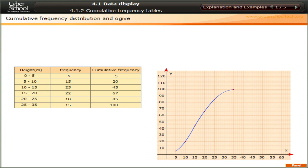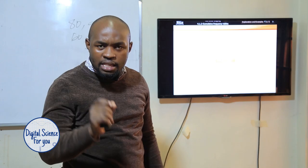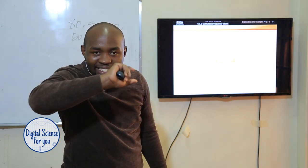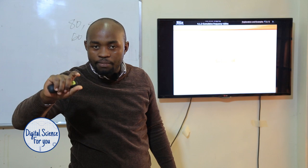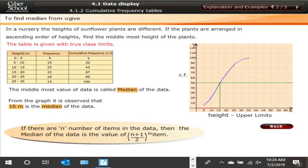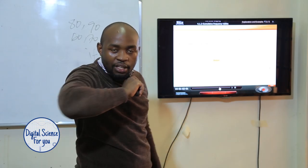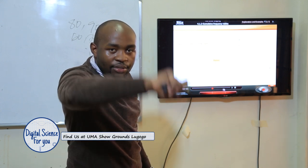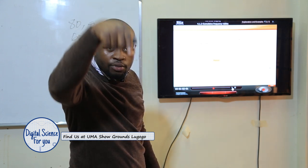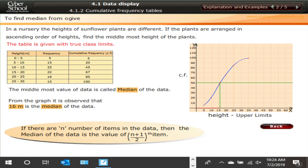This ogive helps us to get the median of the data. The median is the middle of the data — but where exactly is the middle? This example uses the heights of sunflower plants. We have the data and the curve already drawn. The highest cumulative frequency here is one hundred, so I divide by two to land at fifty. I draw a horizontal line at fifty; where that line meets the ogive curve is where my median lies.